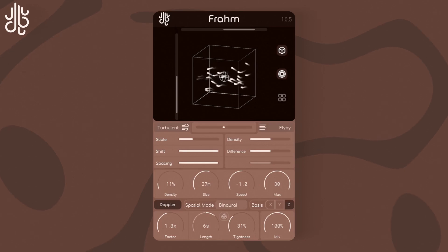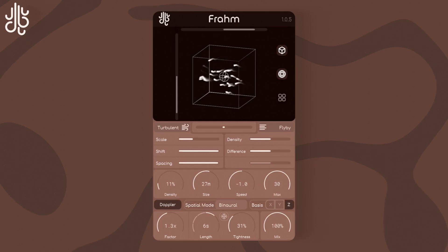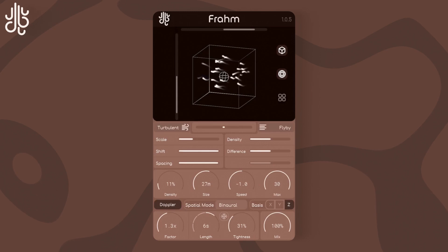But this is no big deal as we can crossfade between another algorithm type, which is what we're doing right now. Let's see what this sounds like when we turn it all the way to Turbulent, however.